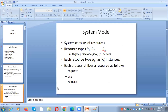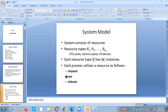In the system model, there are two types: processes indicated by circles, and resources indicated by rectangles. There can be multiple instances of the same resource — for example, if there are three instances of R1, those are called instances of R1, indicated by dots inside a rectangle. Each process utilizes a resource by first requesting it, then using it, and then releasing it.